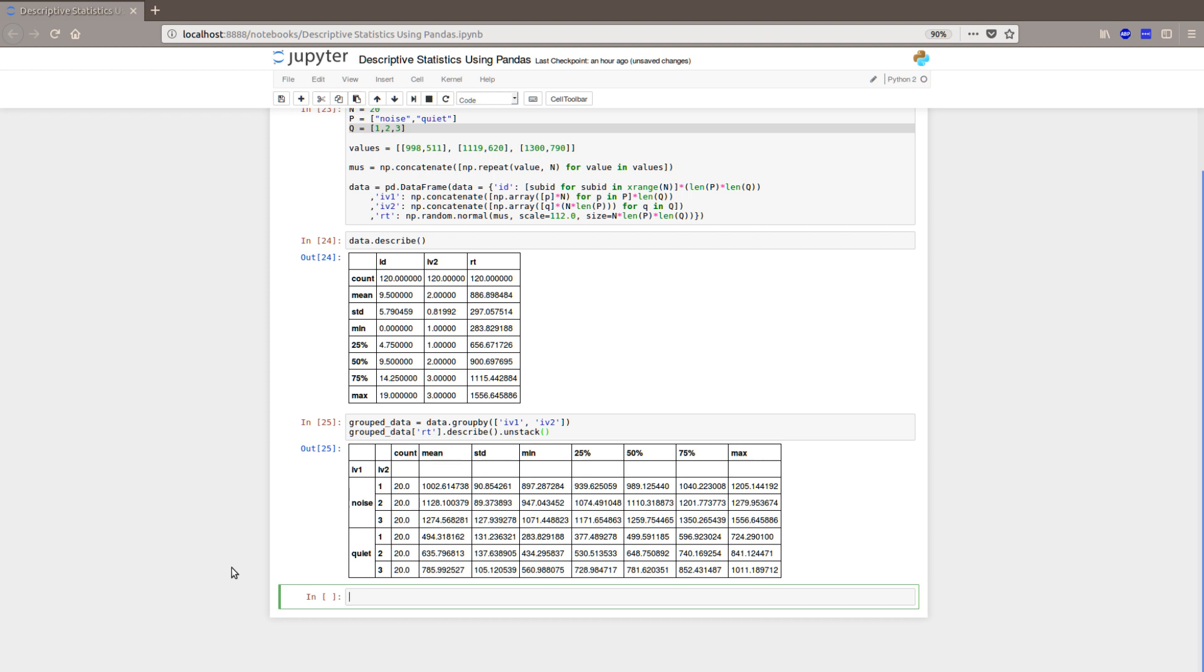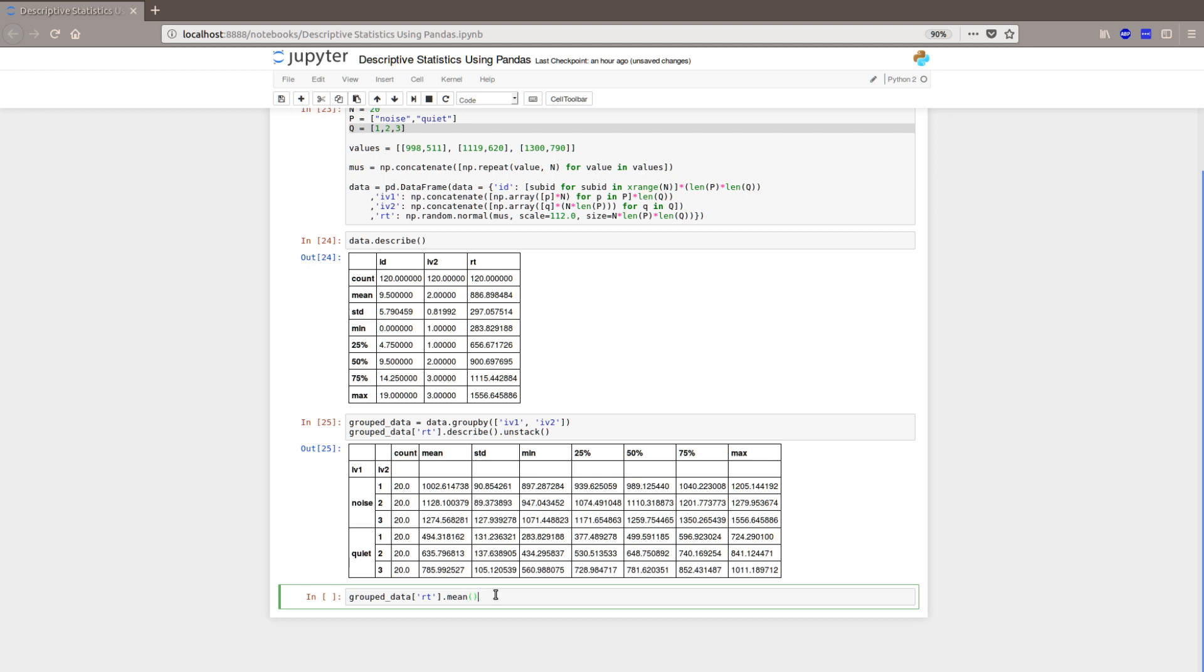So let's have a look at the mean only for the reaction time in the different independent variables. The pairs of the independent variables. So we have our group data. And we want to have a look at the RT only. And we can do the mean here. So we just apply the method mean and reset index to get a nicer output.